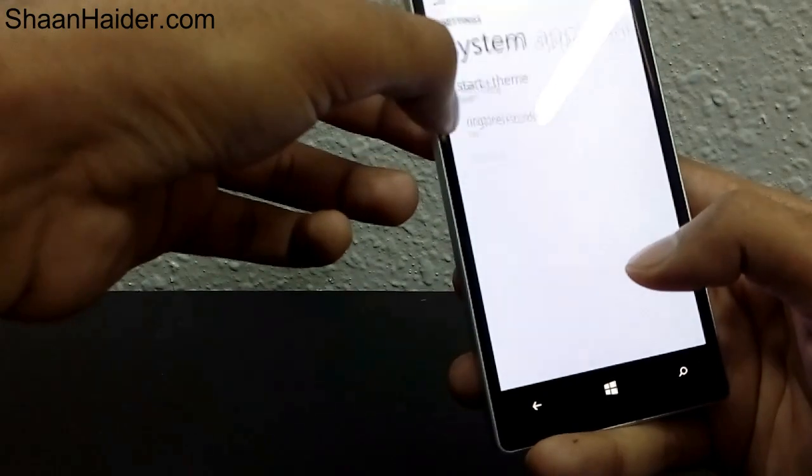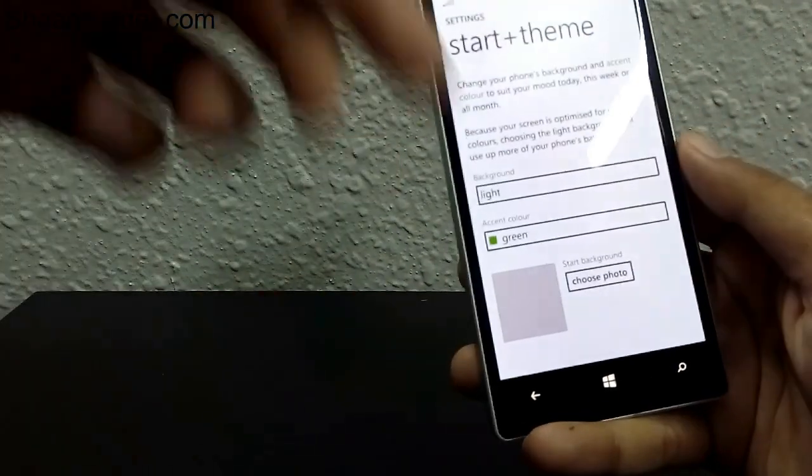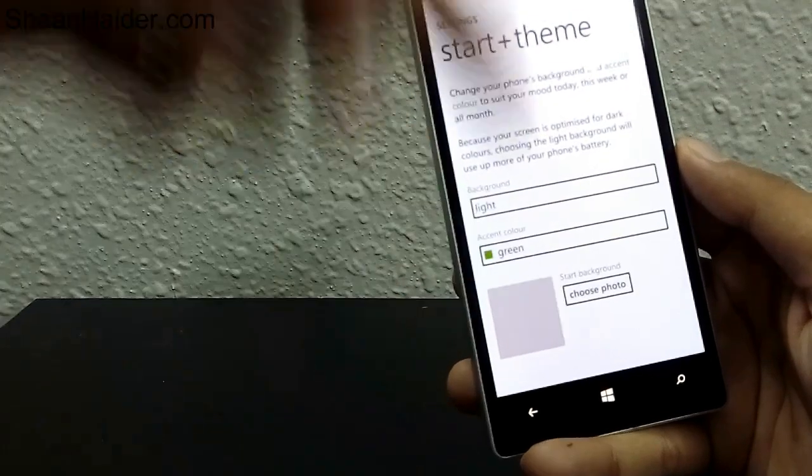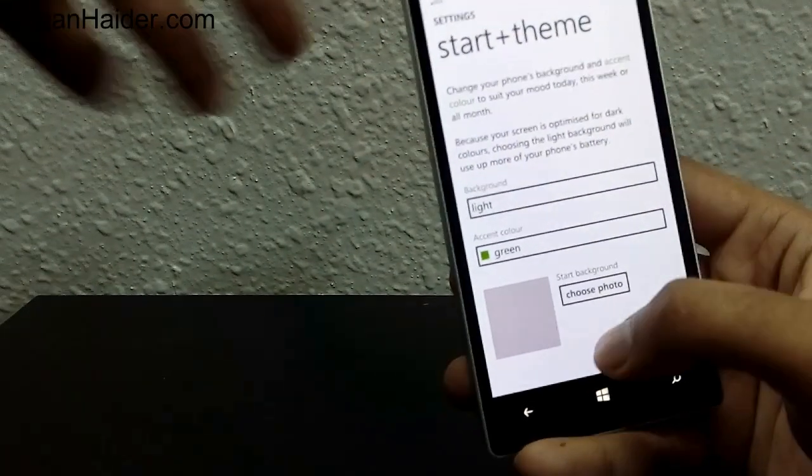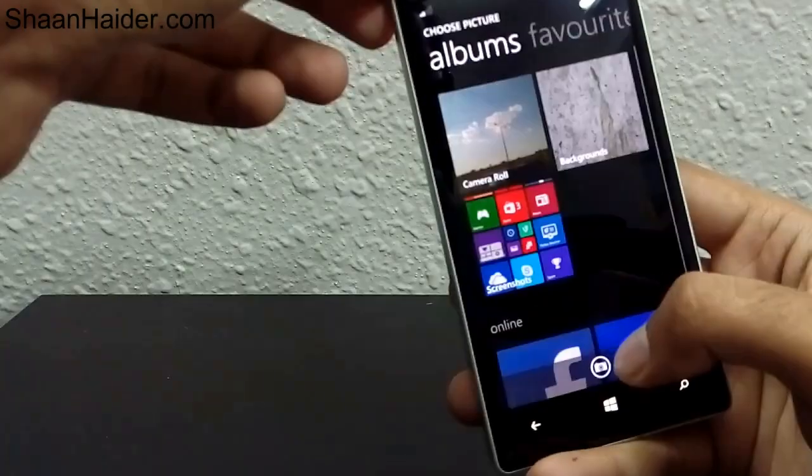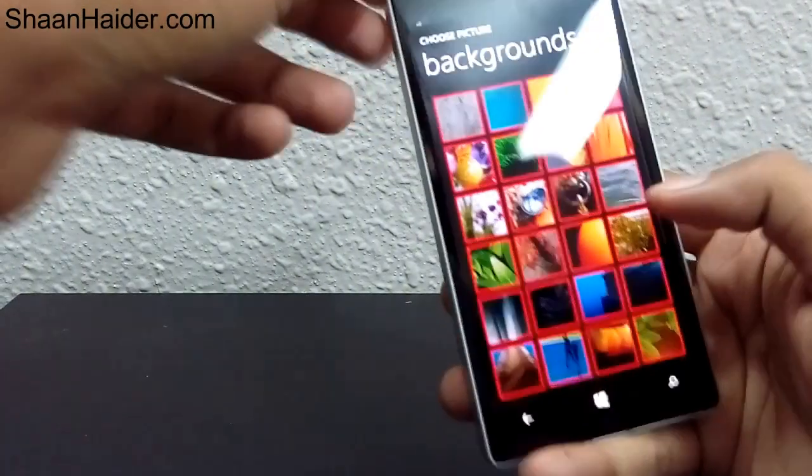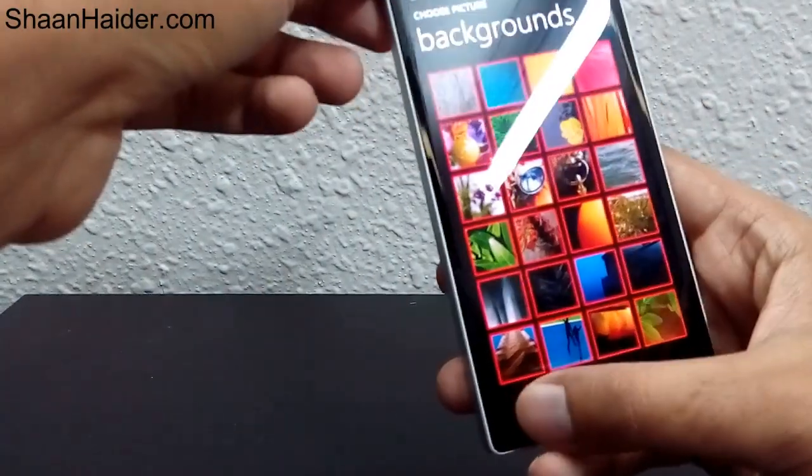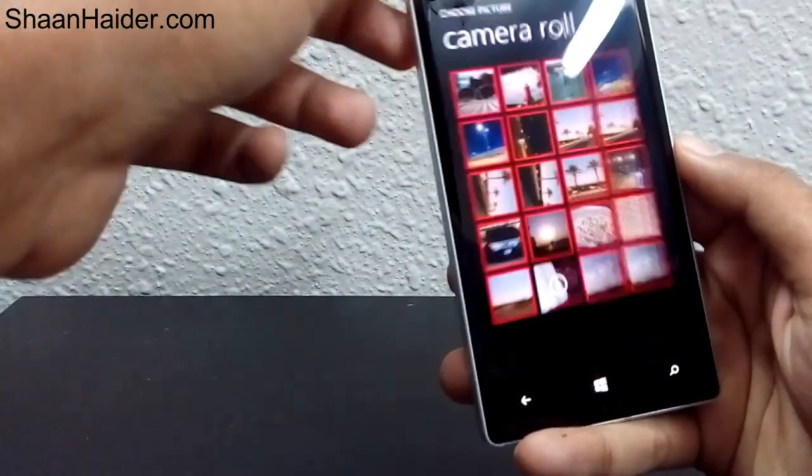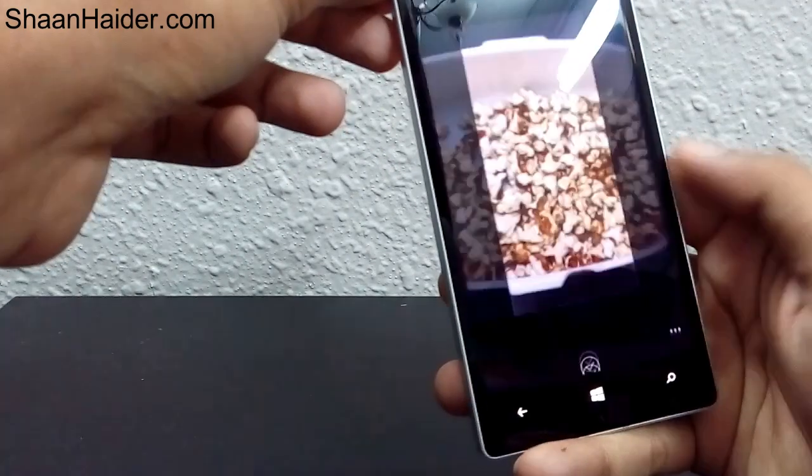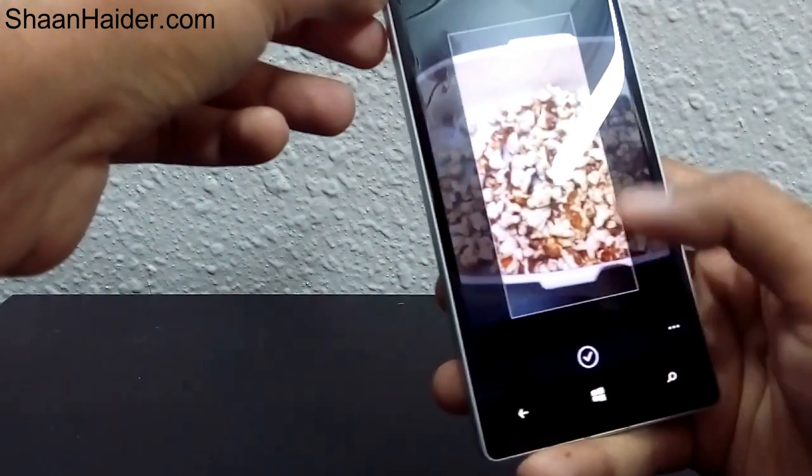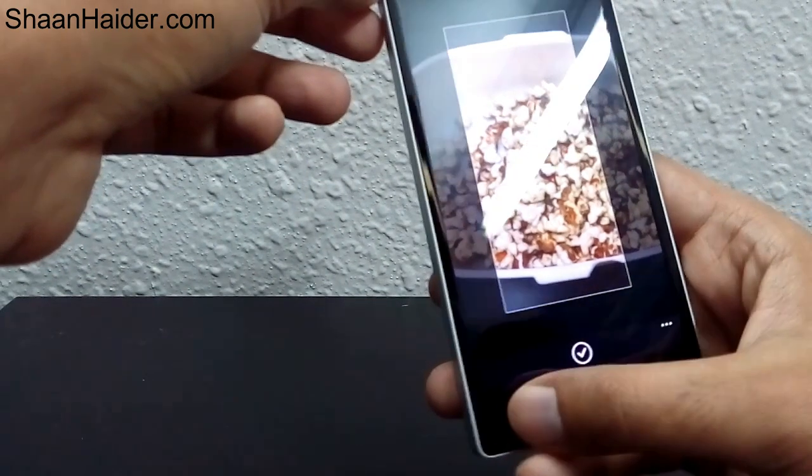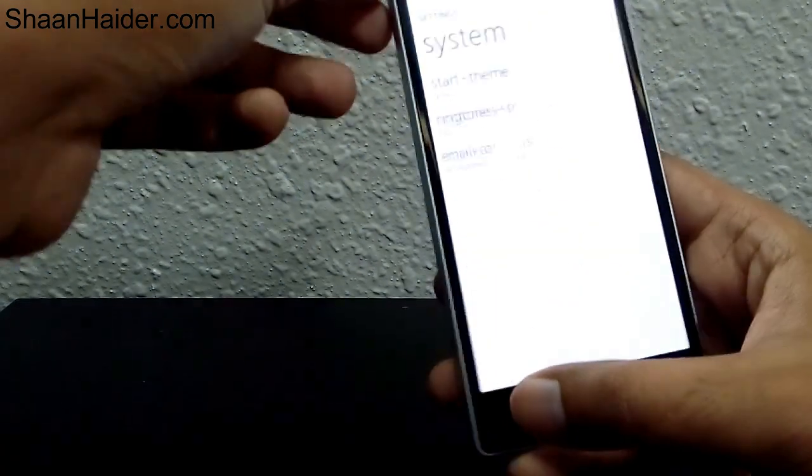you can select a background of your choice on the home screen. All you need to do is tap on this option, choose photo, and select from backgrounds or your camera roll. You can select any photo, choose the portion you'd like, and that photo will appear as the background of your Windows Phone 8.1.